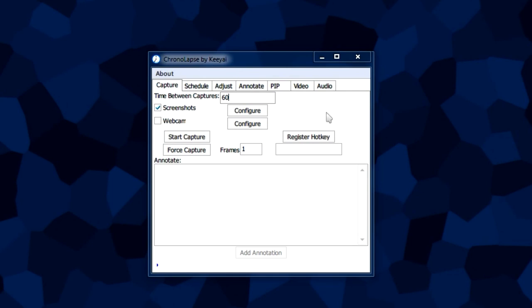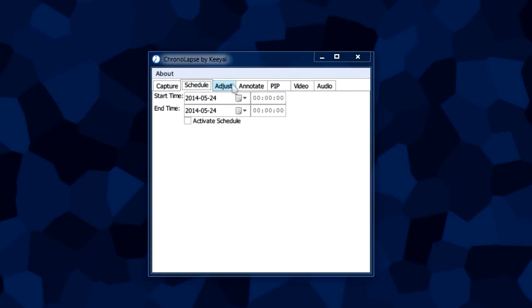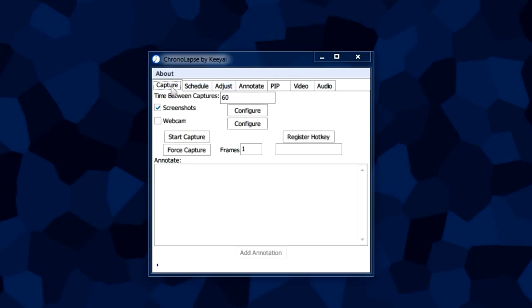That pretty much sums up all of the important features of Chronolapse, the most commonly used ones at least. If you don't really know what a button does, not sure, just hover over it. This program is really good at adding tooltips everywhere, pretty much has it on most of the buttons here.